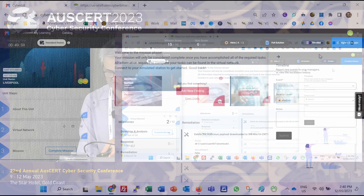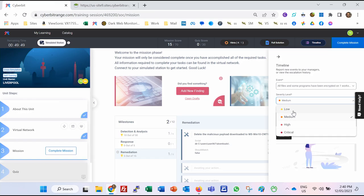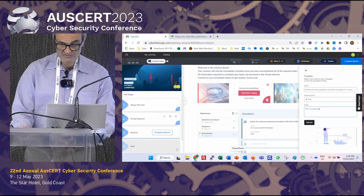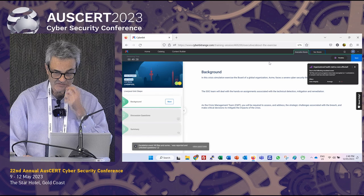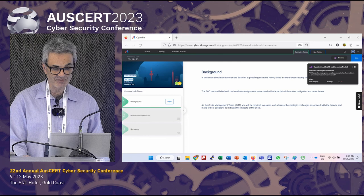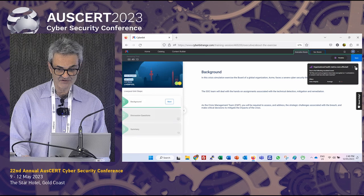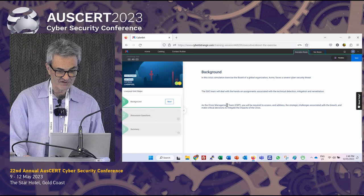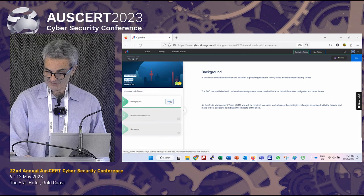Let's escalate this to the executive team. It looks like all files and some programs have been encrypted on one workstation, and the ransom note has been received. We'll mark that as high priority and send a note across. Switching to the executive team view, a pop-up has occurred indicating organizational health metrics were affected — our data integrity has gone down. This is the management team's view, where they can see what's going on in the SOC room and have been given the scenario information.